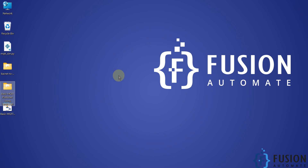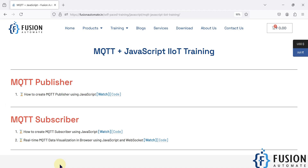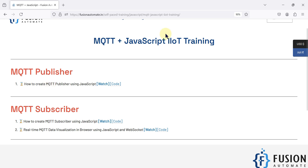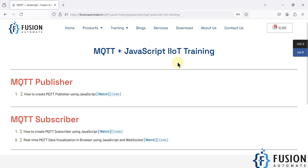Hi everyone and welcome. In this video we will see how to create an MQTT publisher using JavaScript. Your JavaScript will act as an MQTT publisher or MQTT client which will publish random data to an MQTT broker, and we can read that data in any MQTT client software.